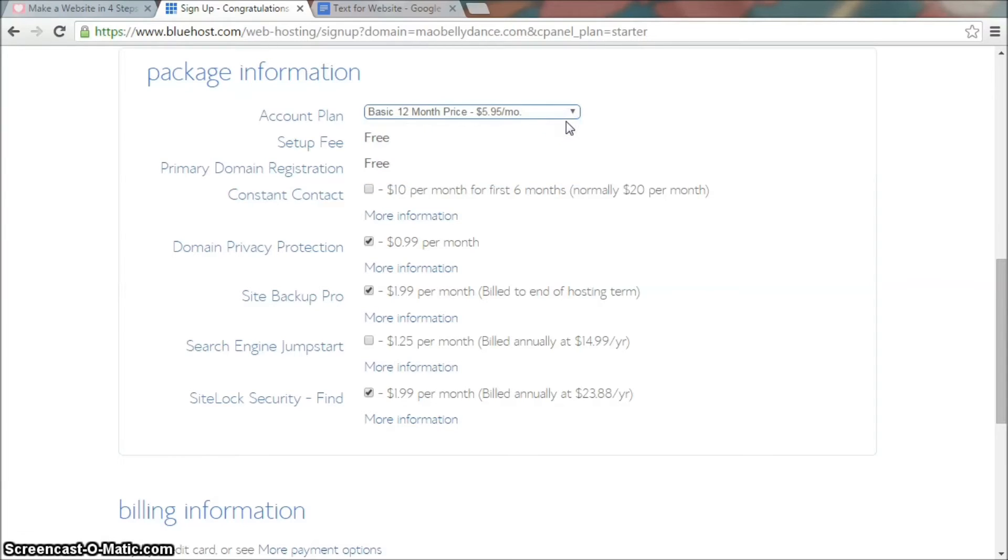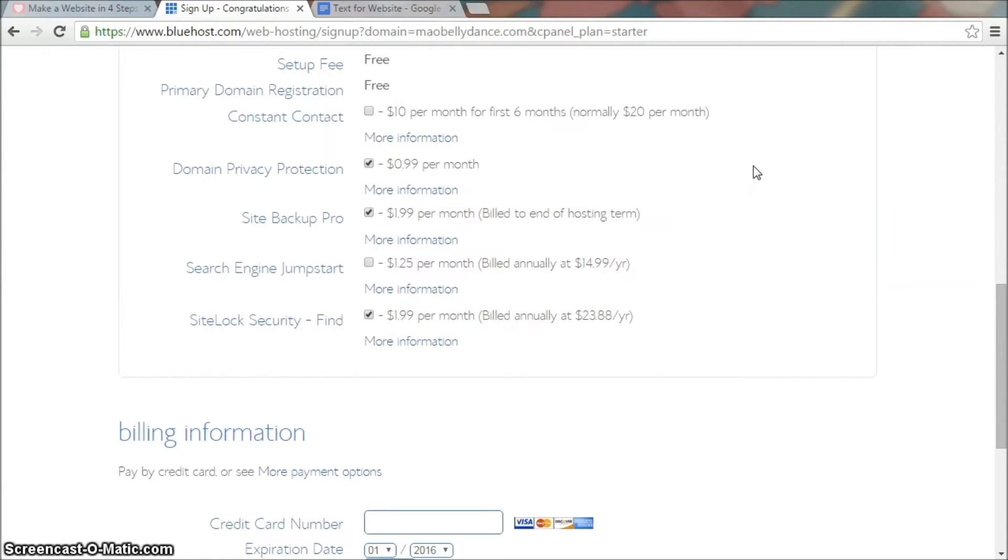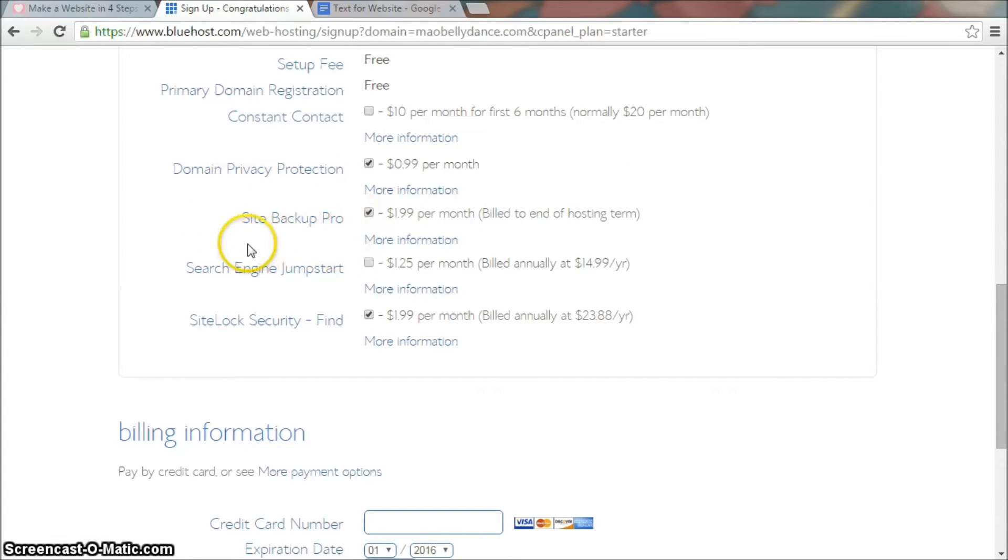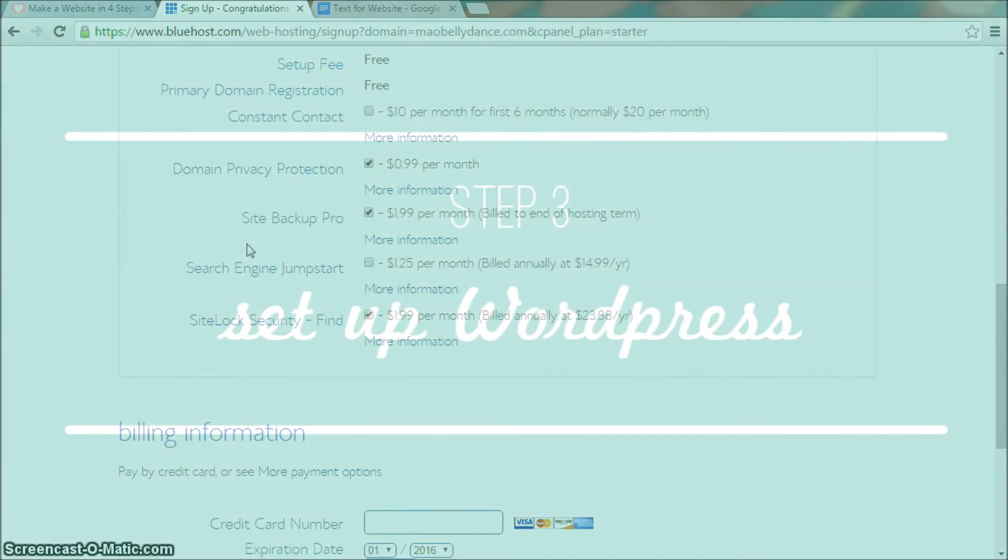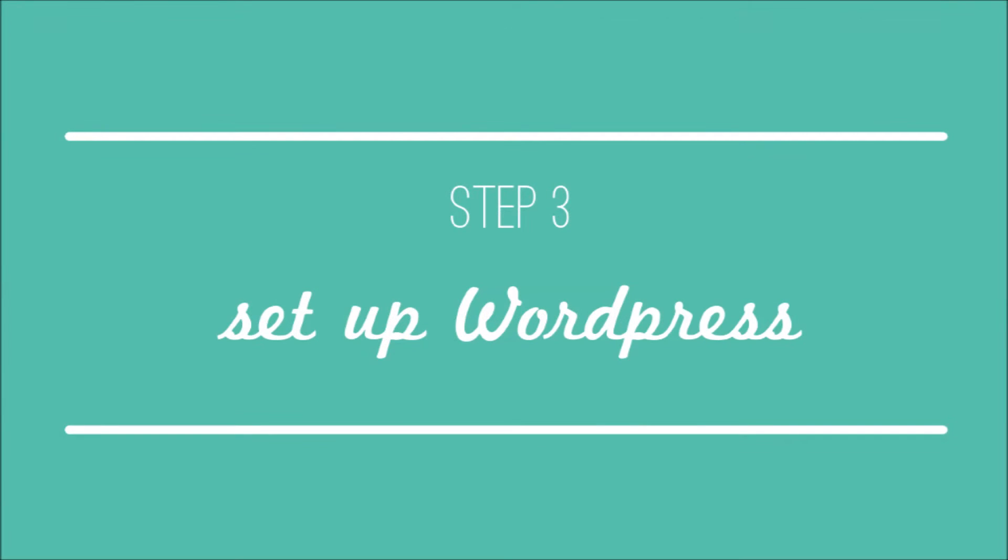The rest of the stuff is optional. One thing I recommend you sign up for is Site Backup Pro. It's important to have a backup of your website as you build content on it. So if your website ever gets attacked or hacked, you have the reassurance that you don't lose the content. You spend so much time writing.